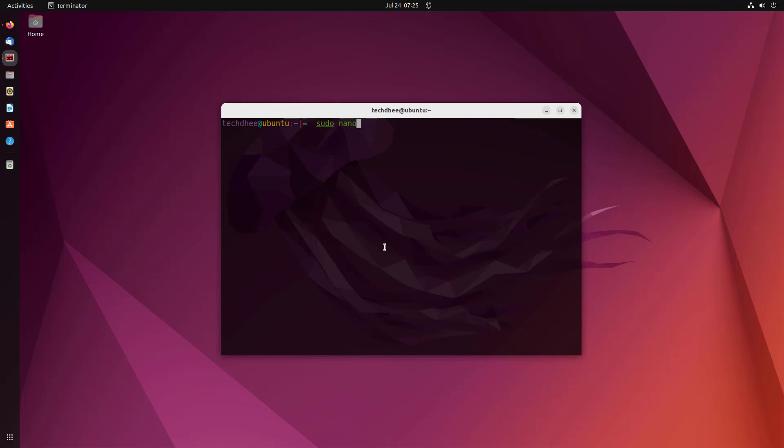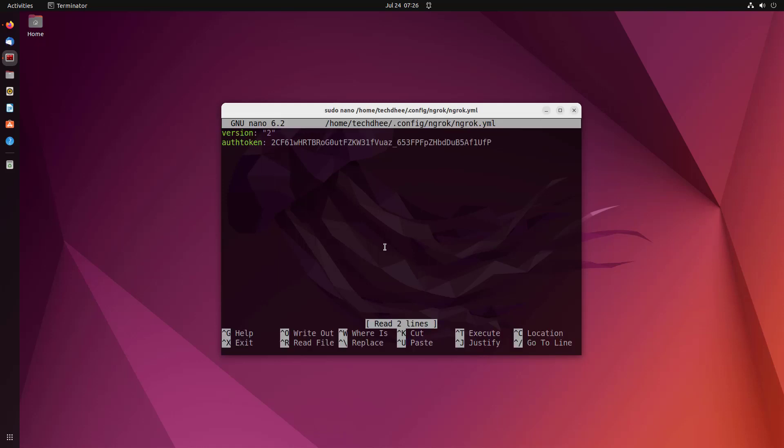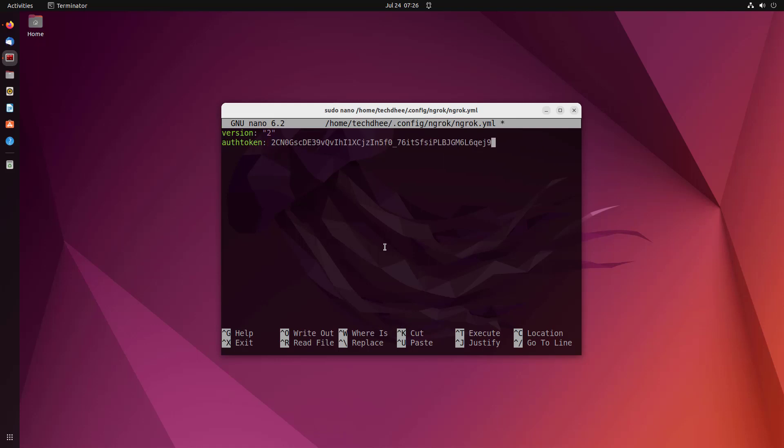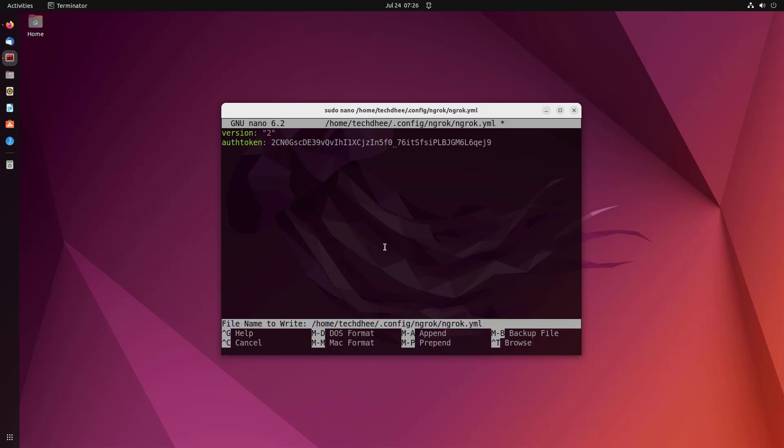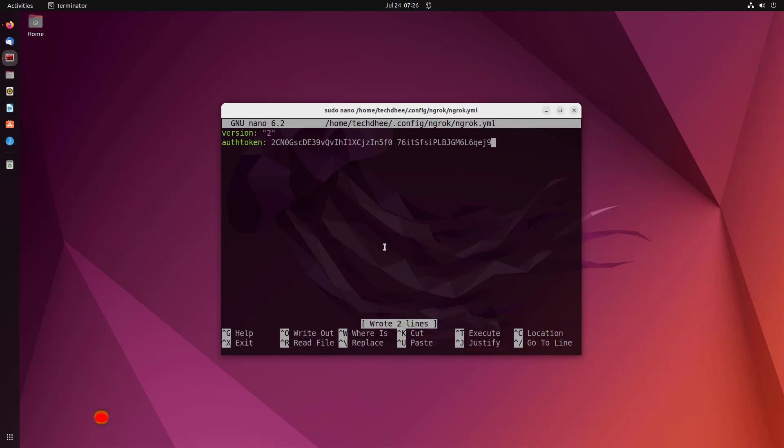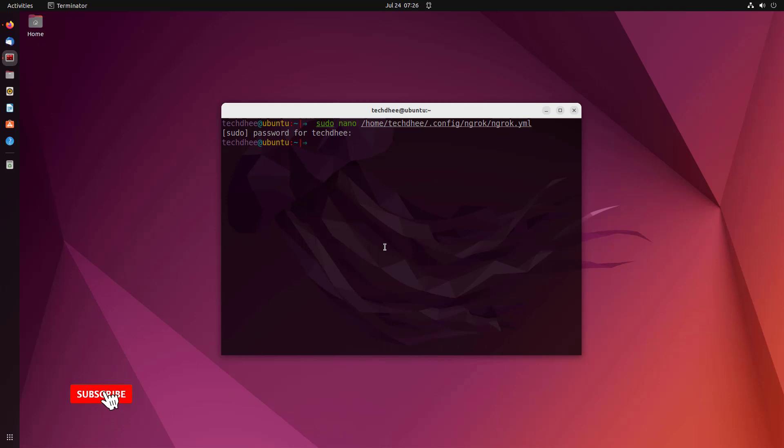Now open this file using this command. I will give all the commands in the description below. Now here replace the old auth token with a new one. Save the file using Control+O and exit from the nano text editor using Control+X.